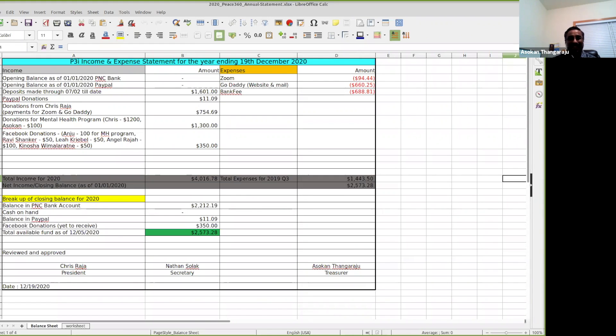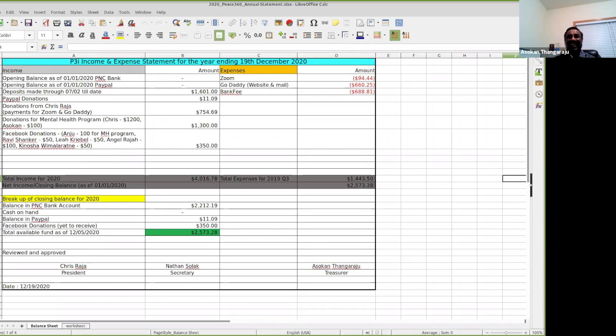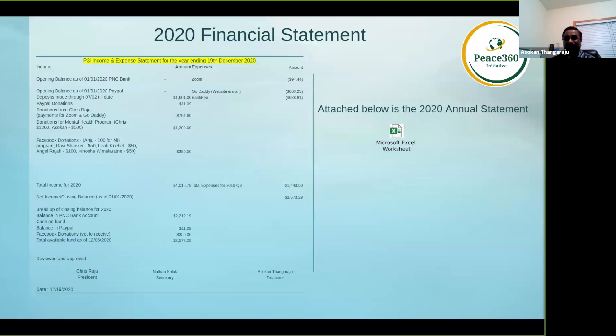We have operational costs, so we need inflow of funds to make sure that we run this organization. Can you close this and go to the next slide?